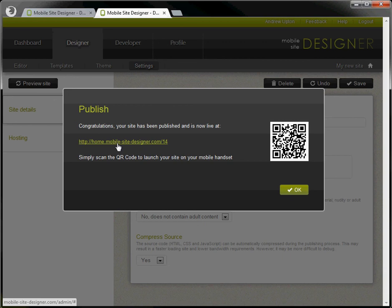Here is the URL so that you can copy and paste that into emails or any other advertising that you want. We can change this URL in the settings and we shall go through that in more detail in another tutorial.